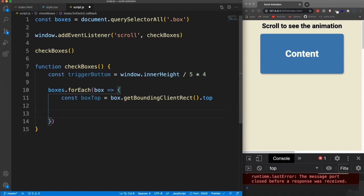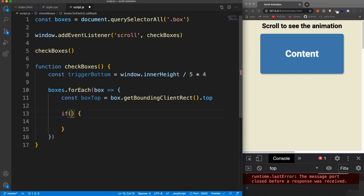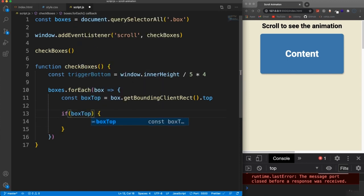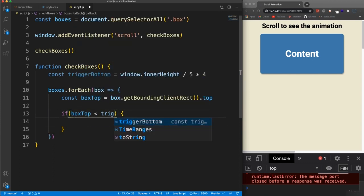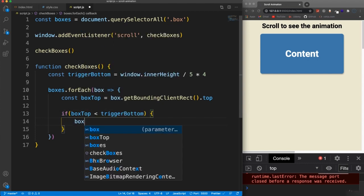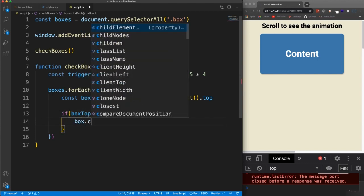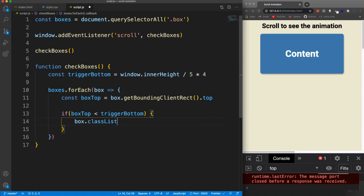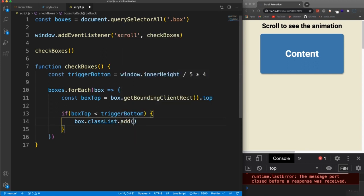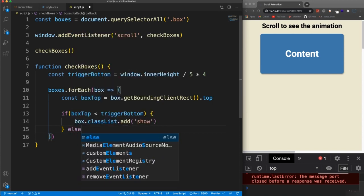And then all we need to do after that is see if the top of the box is less than the trigger bottom. If it is, we want to add the class of show. If it's not, if it's more than we want to remove the class of show. So let's say if the box top is less than the trigger bottom, then let's take that box and let's add a class. So class list dot add of show else. Then we want to remove it. So box dot class list dot remove show.